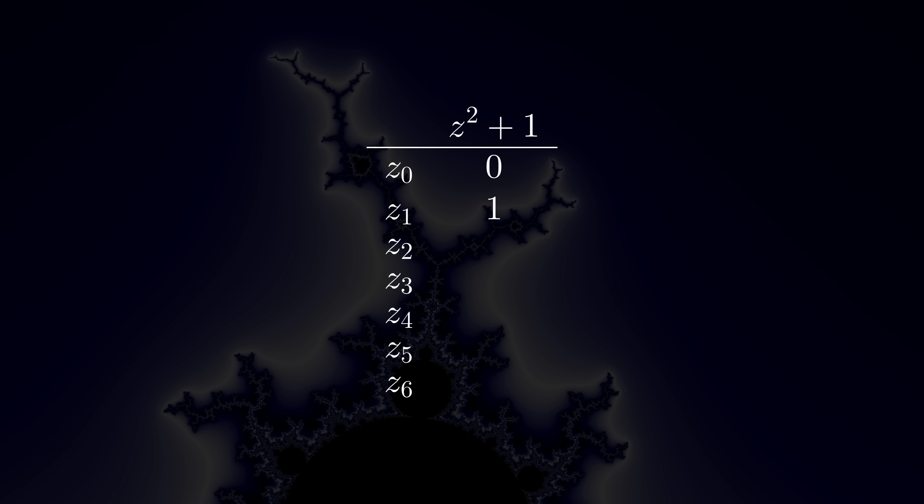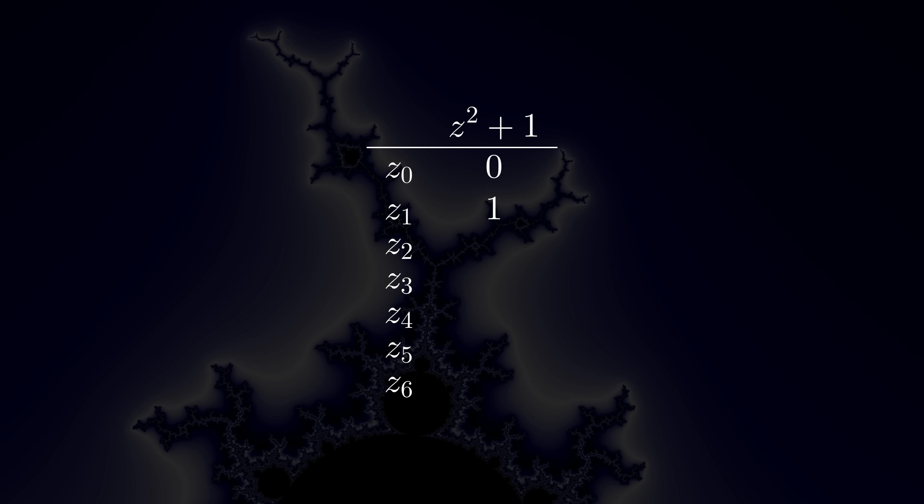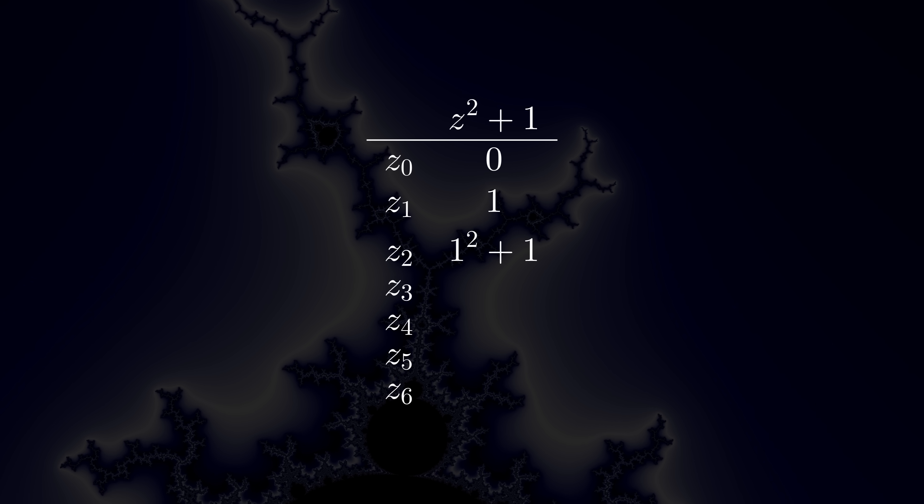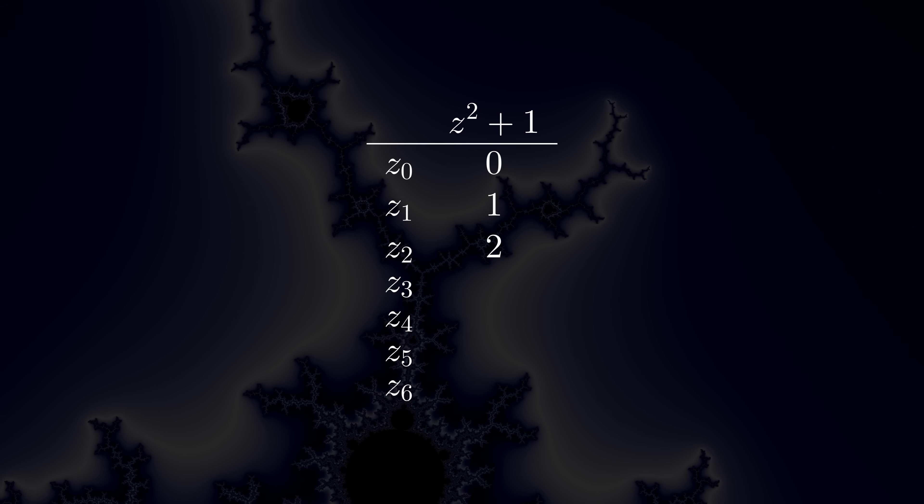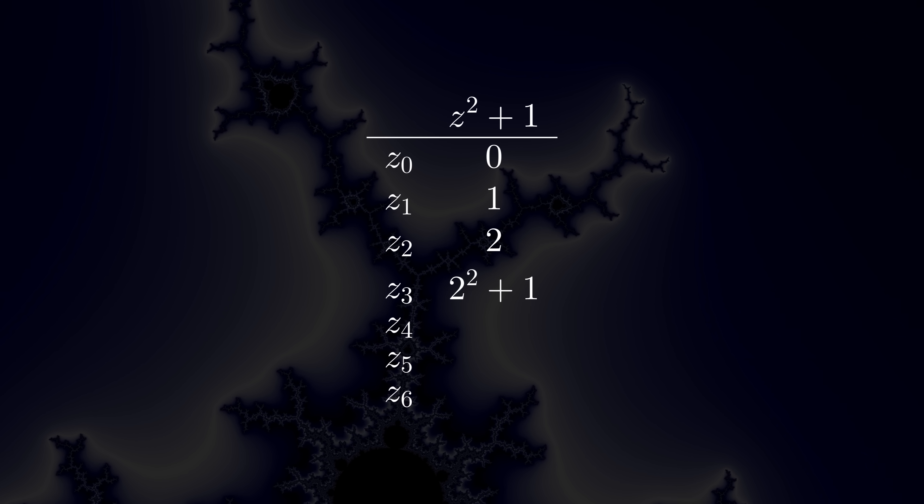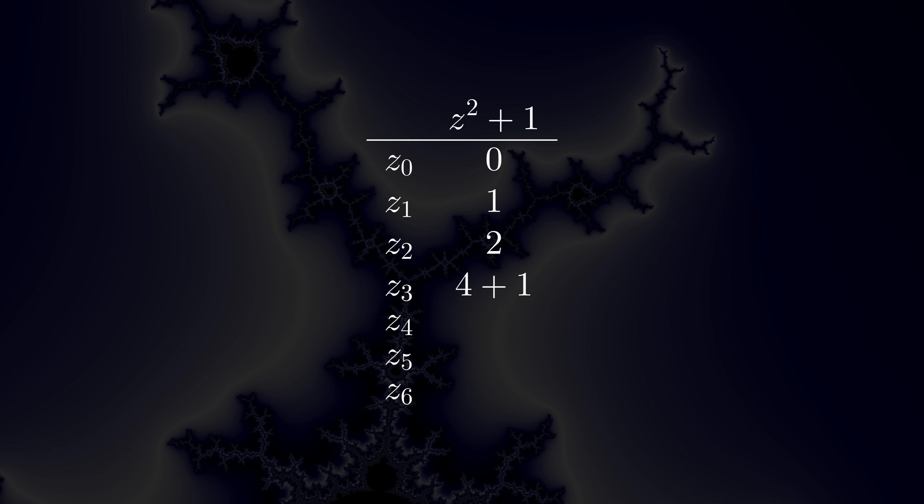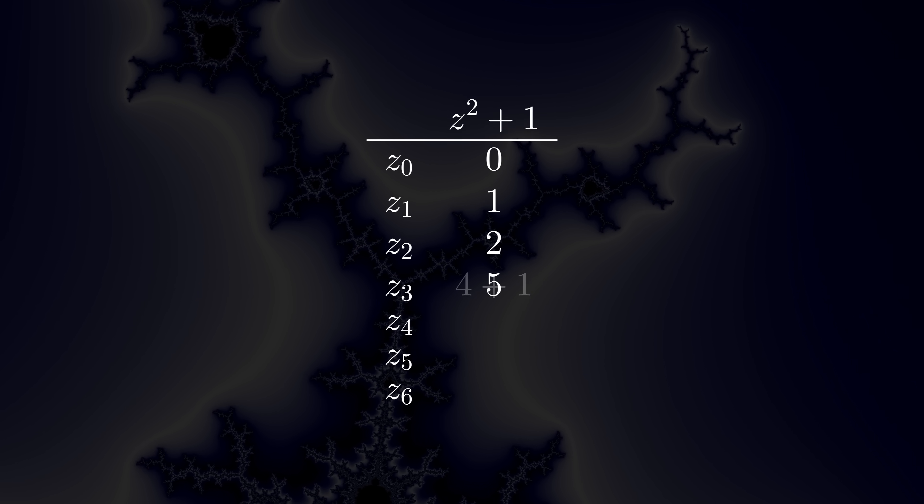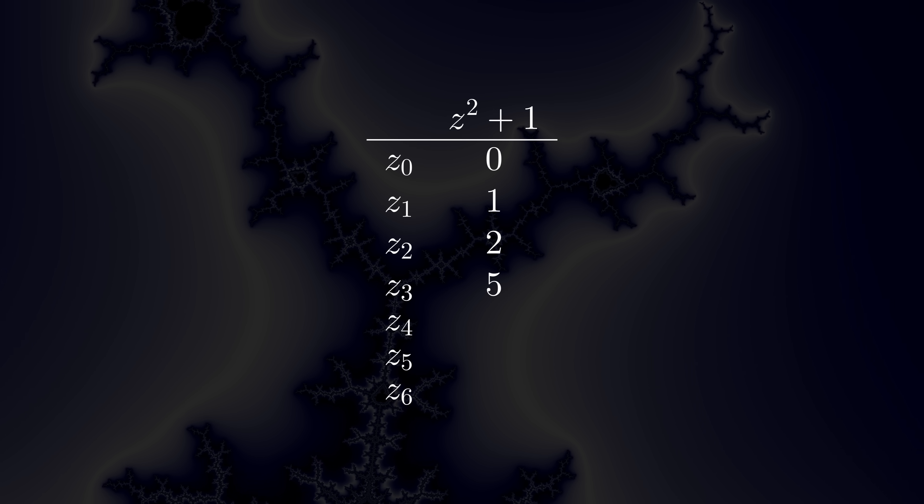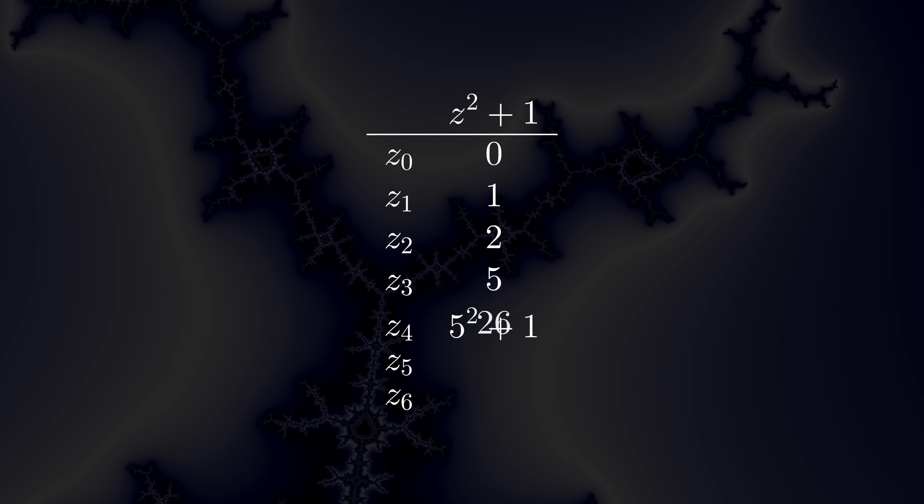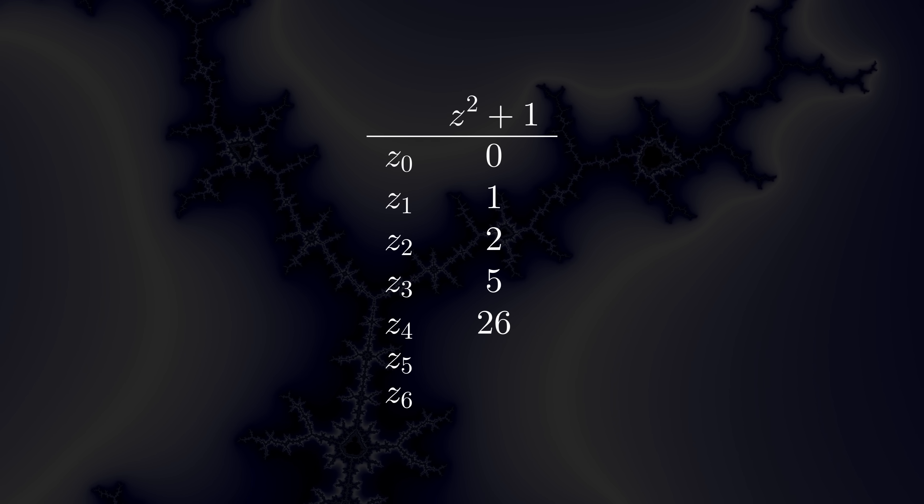We then take that updated value, plug it into the equation, and do the math again. We want to keep repeating this over and over. Just square and add 1. Over and over.